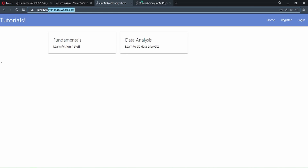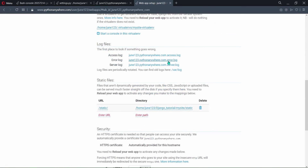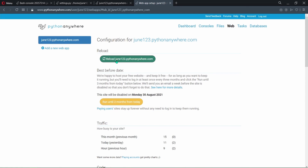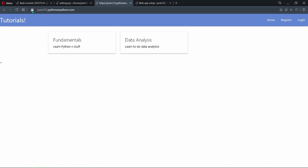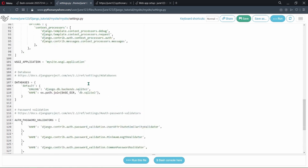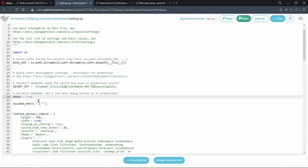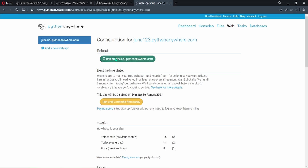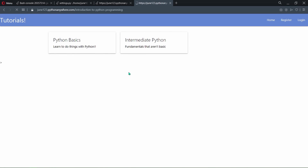Go back to the Web page, scroll down to find the Security section. Inside the Security section, there is a 'Force HTTPS' option which is disabled — enable it. Once enabled, click Reload again. If you go back to your website and refresh, you can see it is now secure. The last thing to do is go back to settings.py, set DEBUG to False, and click Save. Go back to your web app setup page, click Reload once more, and your website will be fully running.